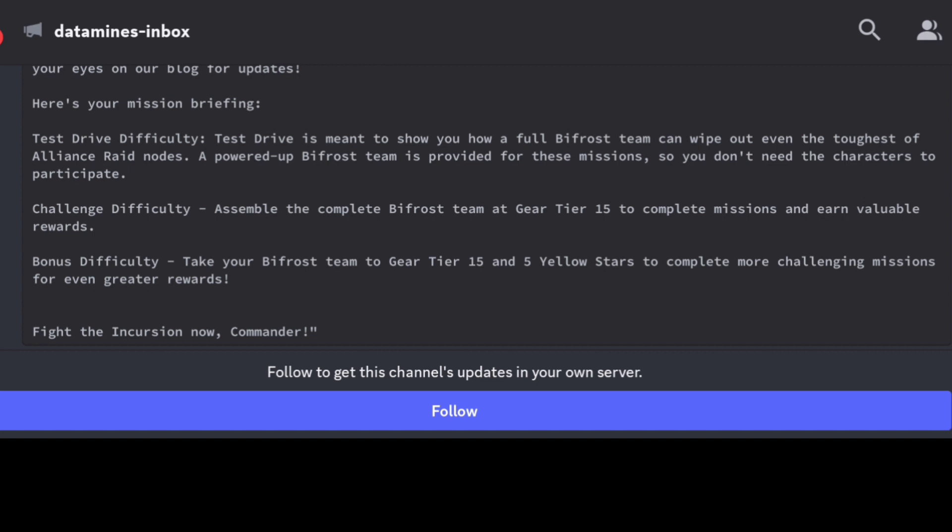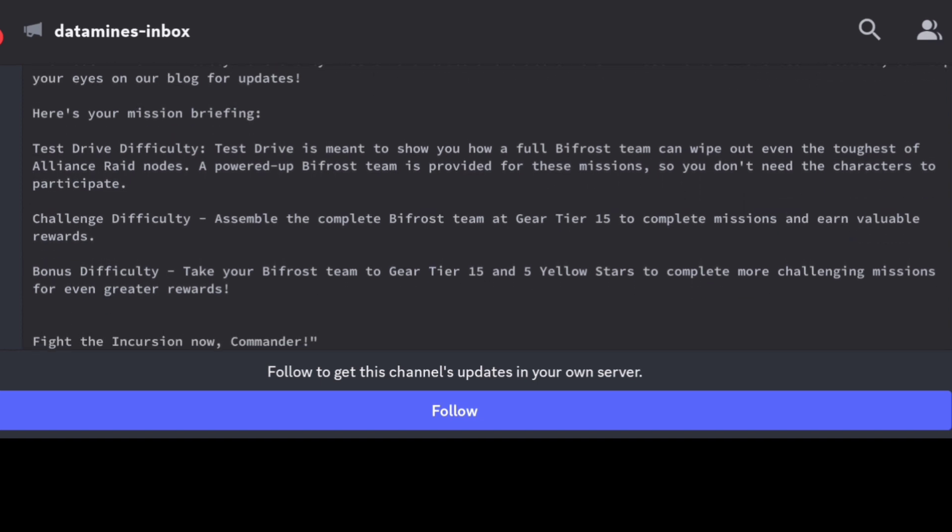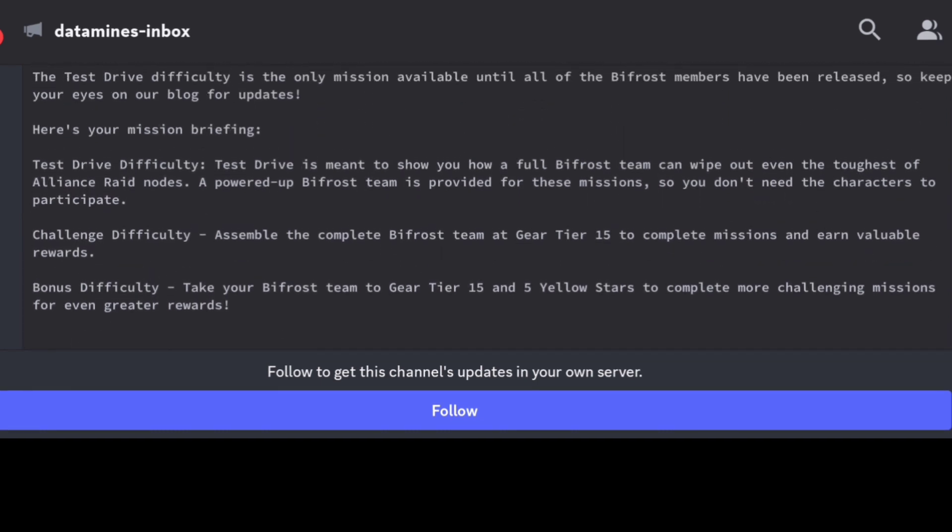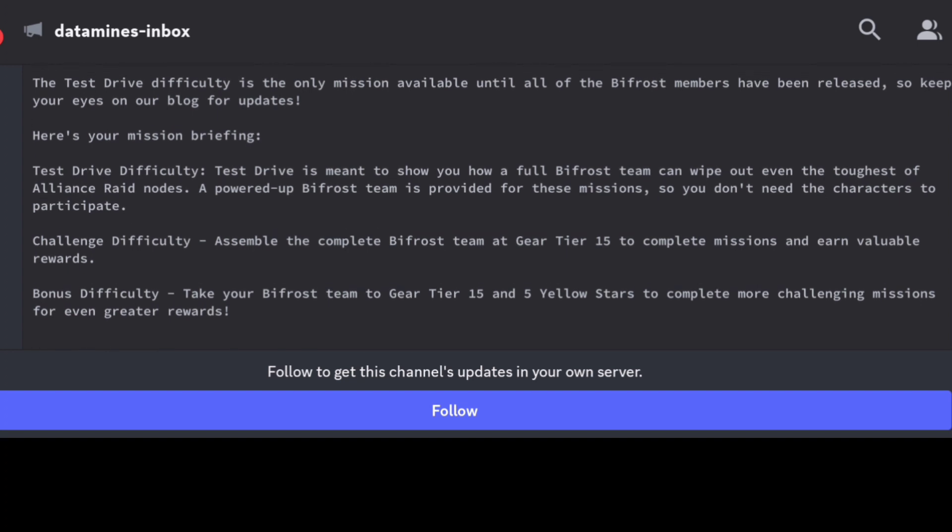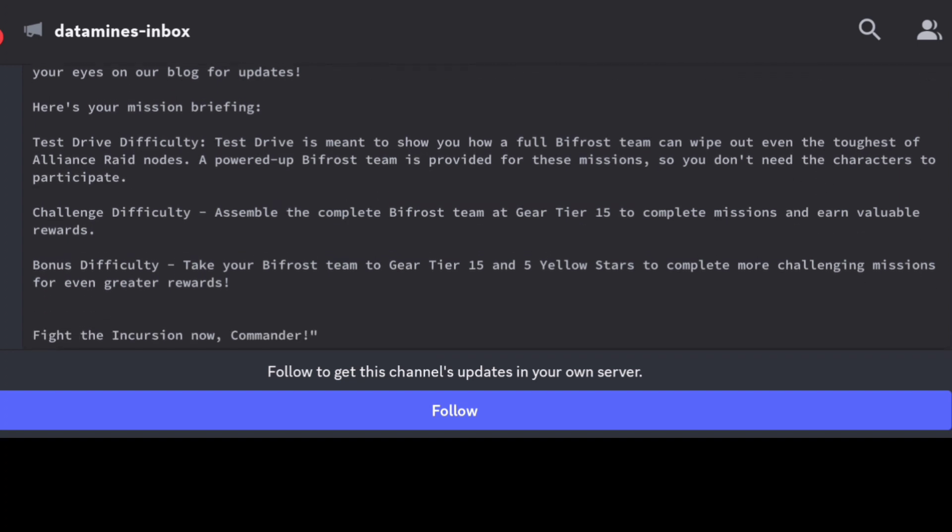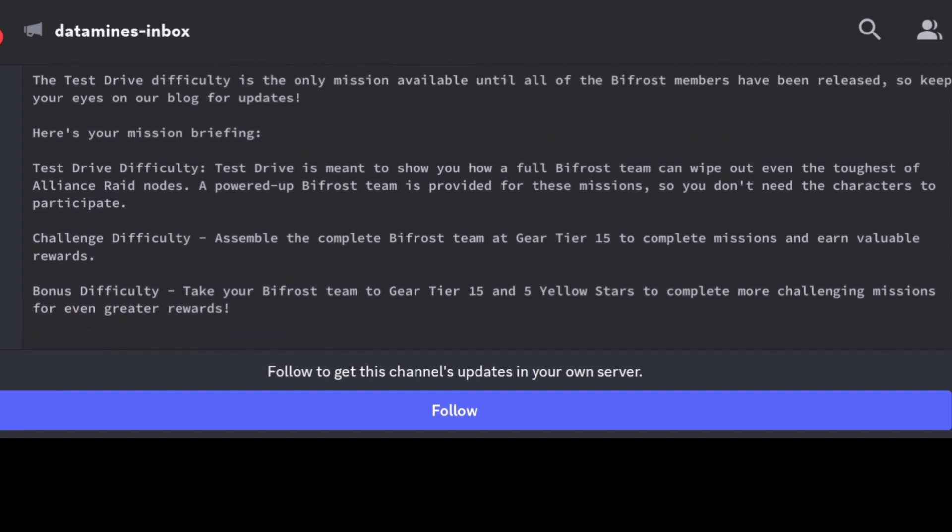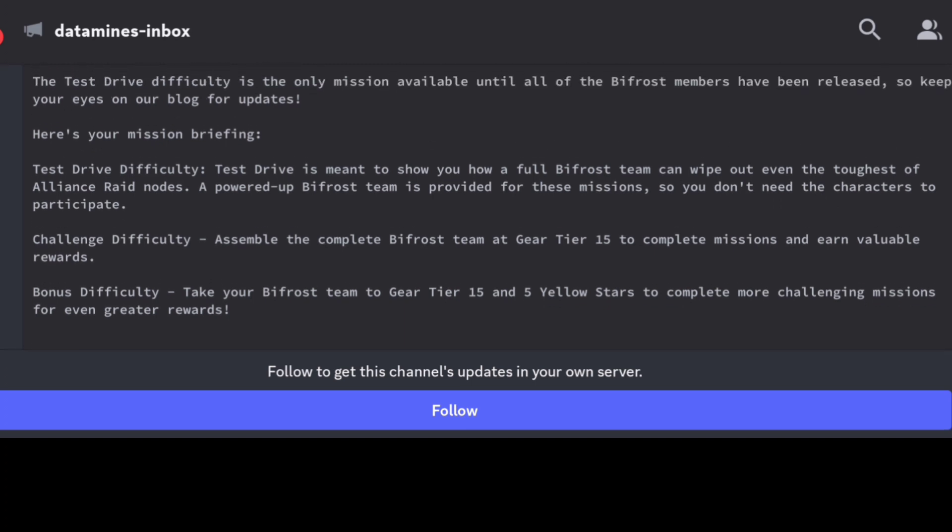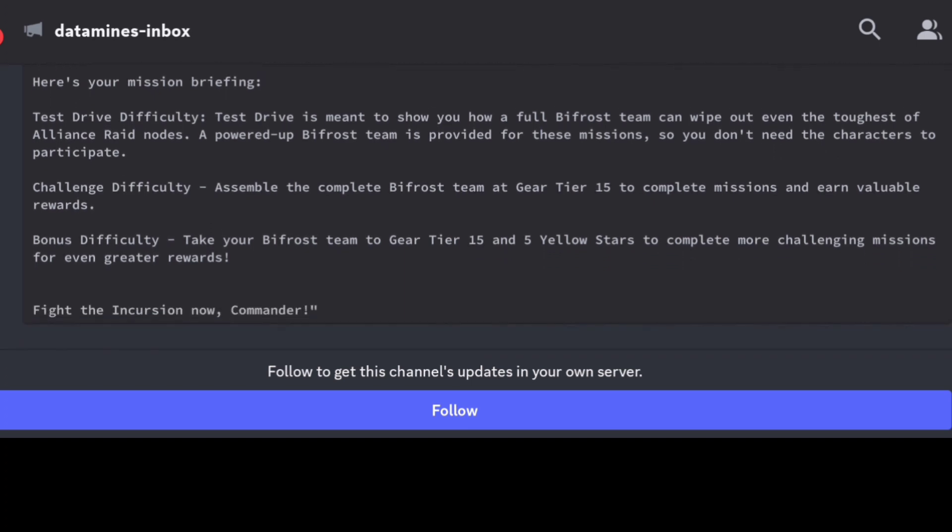And then the bonus one you even need them at five yellow stars. This is typically pretty hard unless you're paying for each character unlock and so forth, but most of us aren't doing that. So test drive will be good for just some testing of the characters. Hopefully there's some materials for us to earn, but I mean I'm not expecting too much. It's more so just to kind of showcase how the team is going to operate.